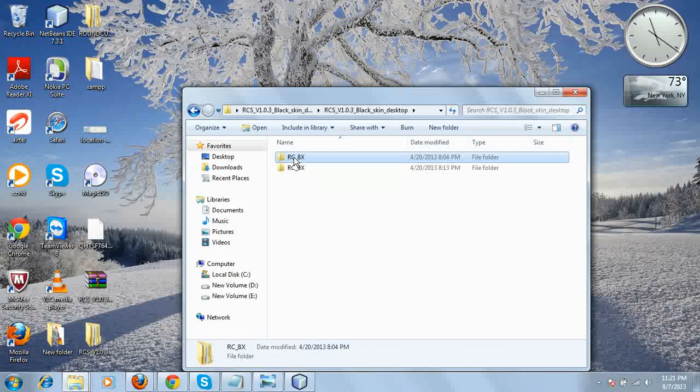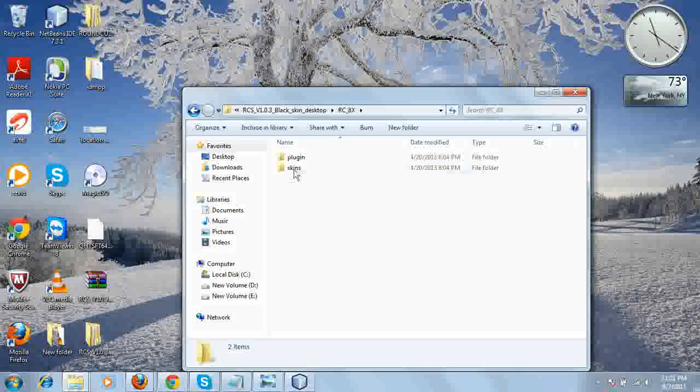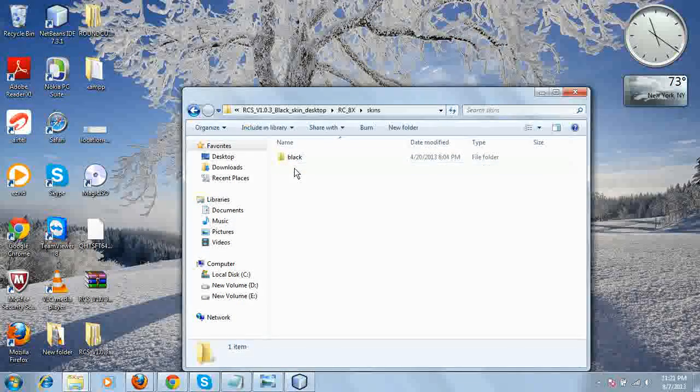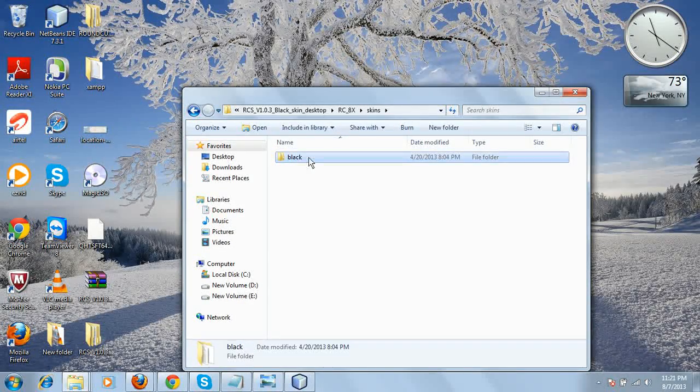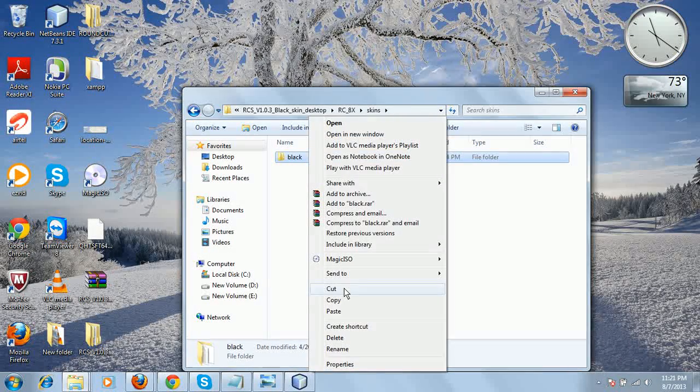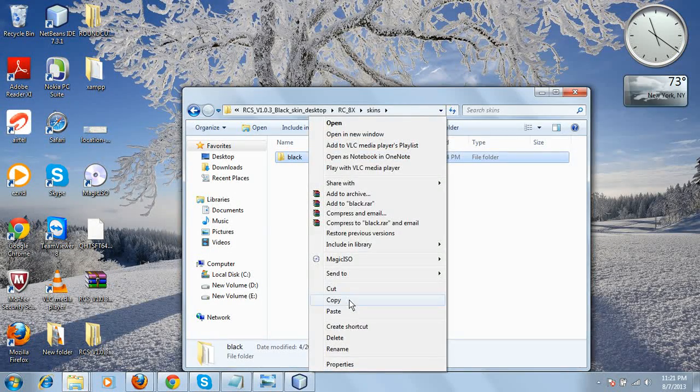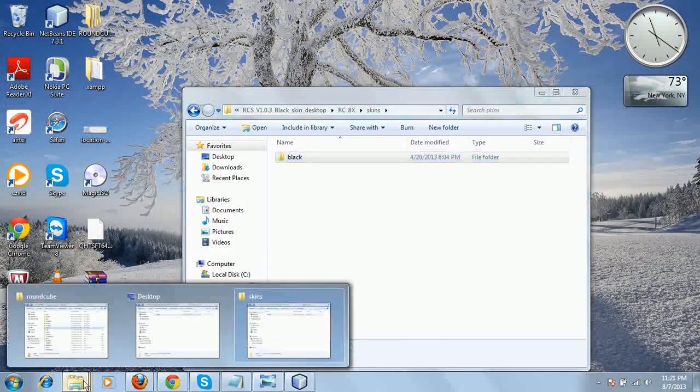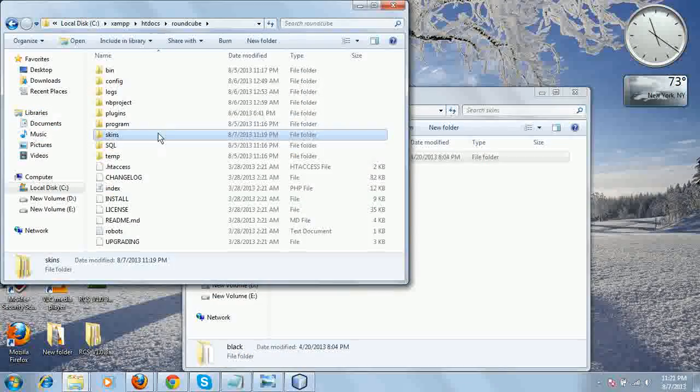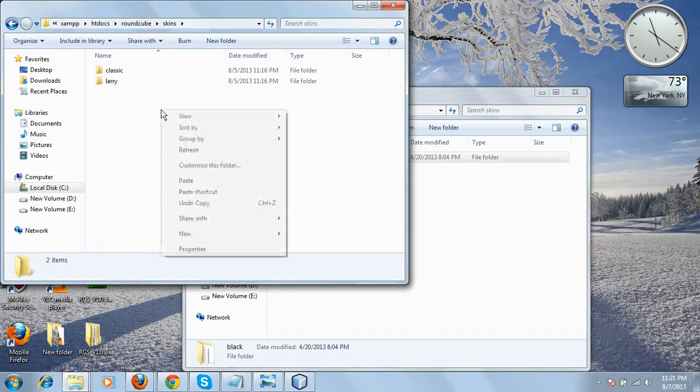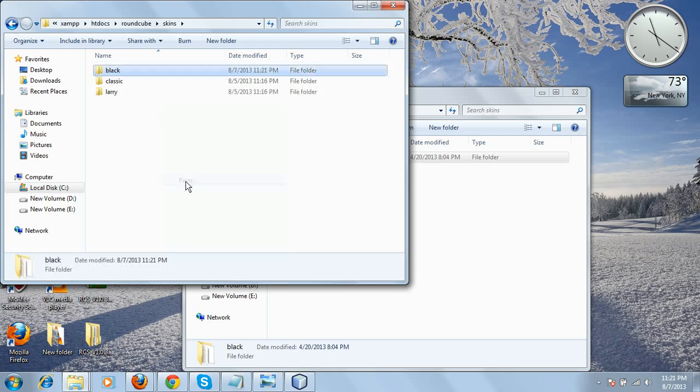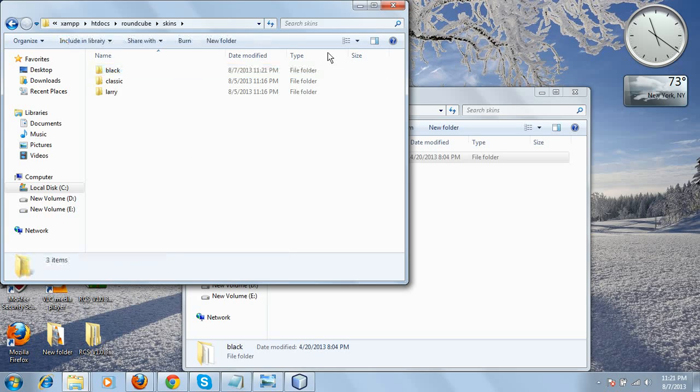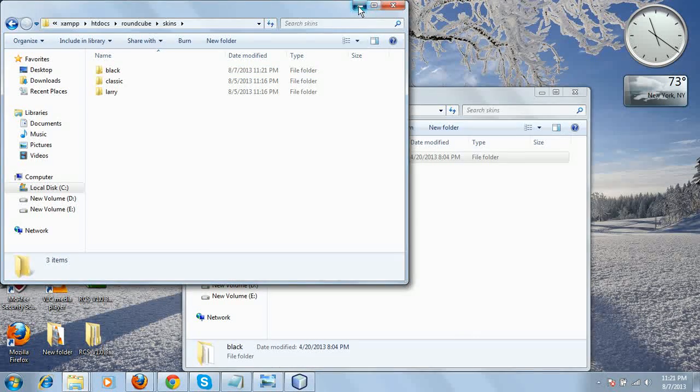I'm going with this rc8x skins, the black skin I downloaded from our site. Let's copy this folder and just paste it into your skins directory of your RoundCube installation.